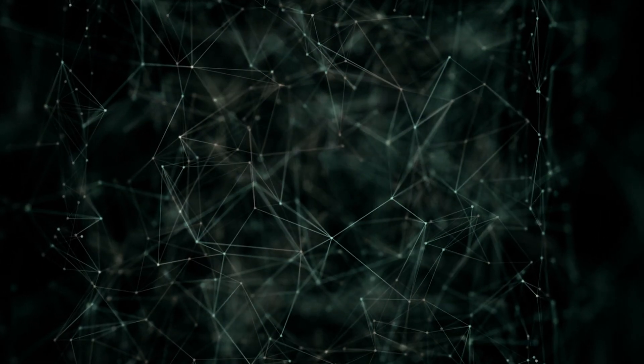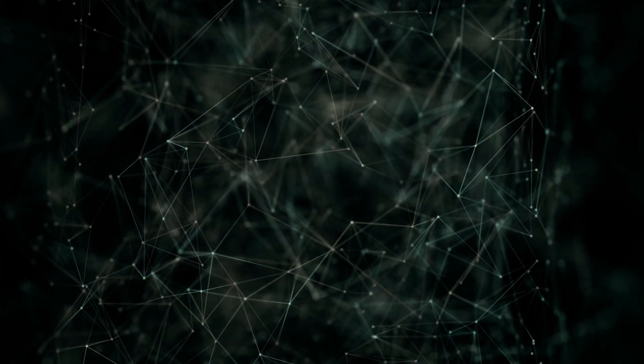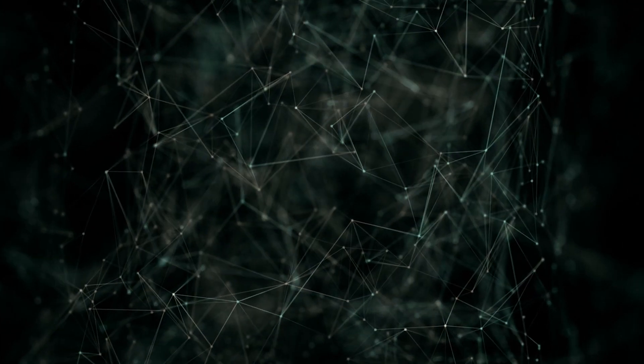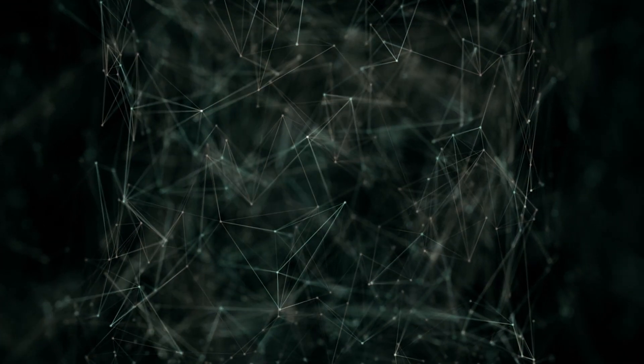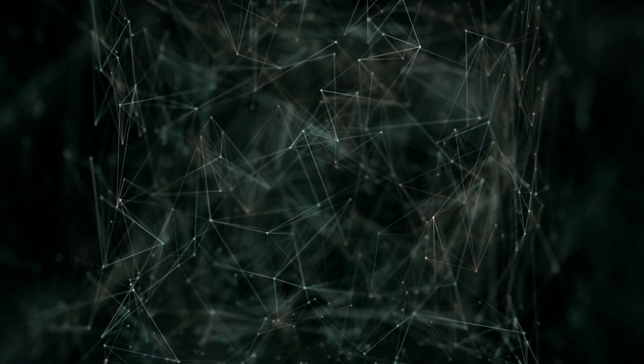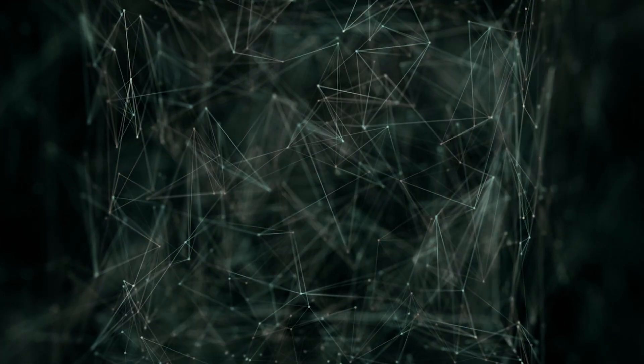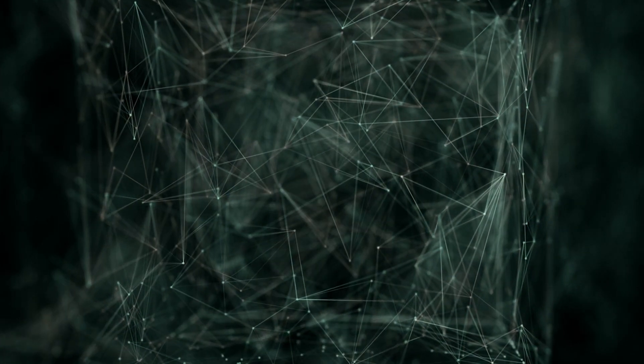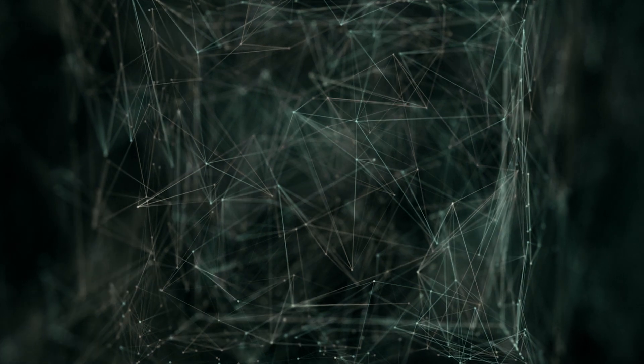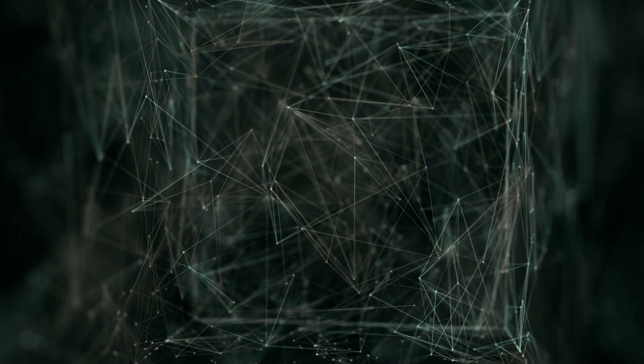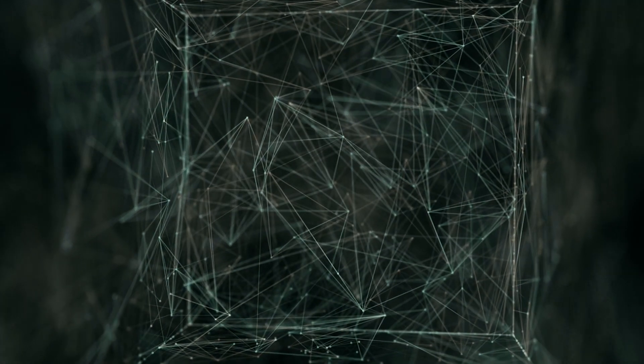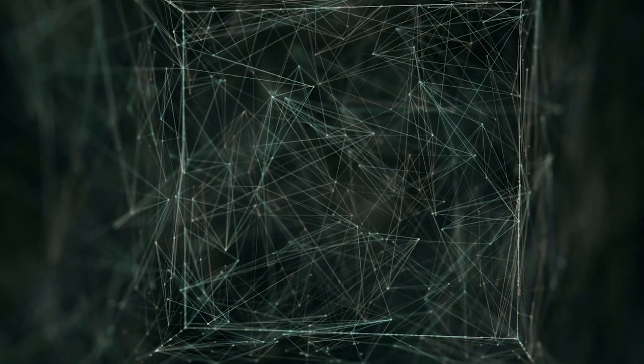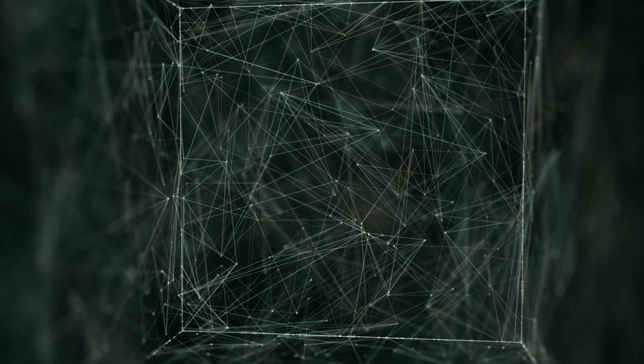And there are even more wild theories out there. But the truth is, we just don't have enough information to say for sure. We've reached the very edge of our understanding, the edge of the universe as we know it.